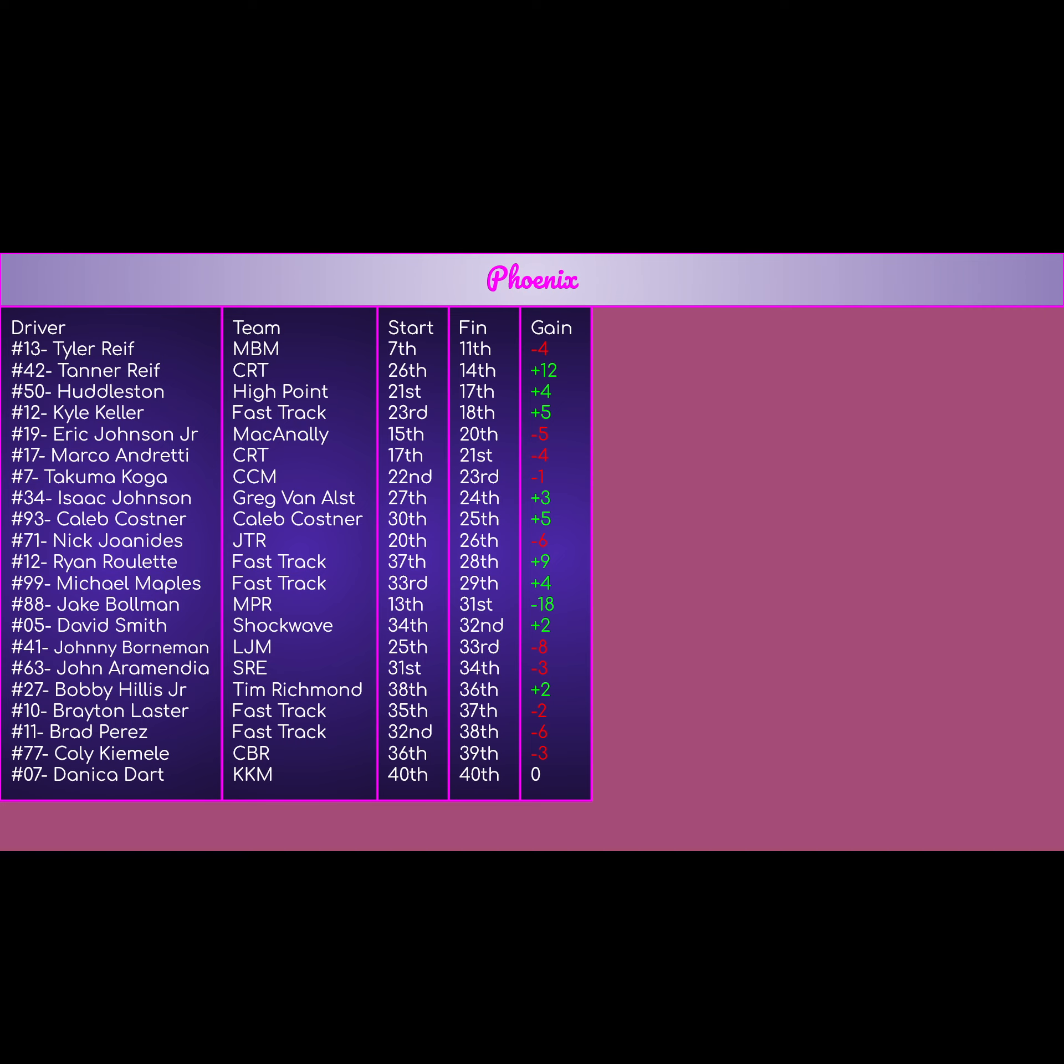The first Fast Track car, Kyle Keller in the number 12, started 23rd, finishes 18th, plus 5 on the day, pretty good for him. The 19 of Eric Johnson Jr. for McAnally, Bill McAnally Racing, started top 15, finished 20th, still got a top 20 day, but a minus 5 overall. Sort of mediocre for him.